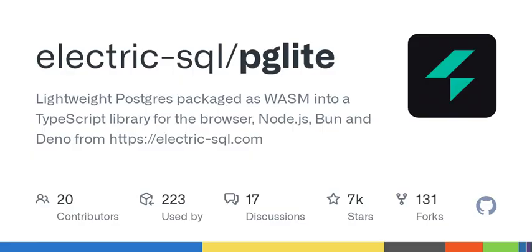It can be installed and imported using your usual package manager — import PgLite from '@electric-sql/pglite' — or using a CDN such as jsDelivr: import from 'cdn.jsdelivr.net/npm/@electric-sql/pglite/dist/index.js'. For an in-memory Postgres: const db = new PgLite(). Await db.query('SELECT Hello World as message'). Returns rows with message: 'Hello World'.